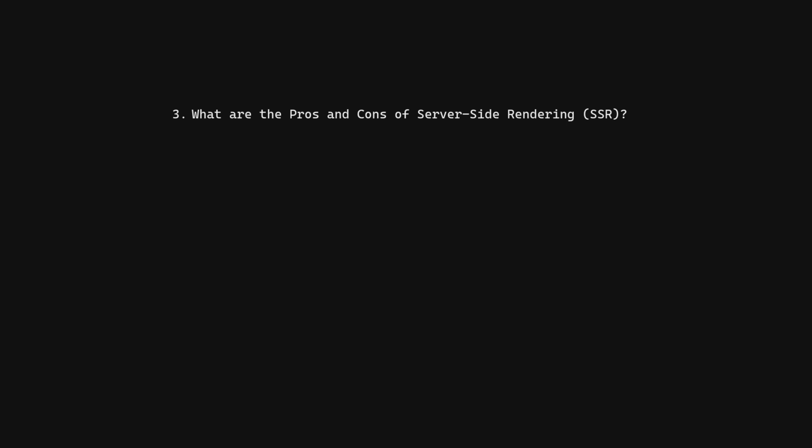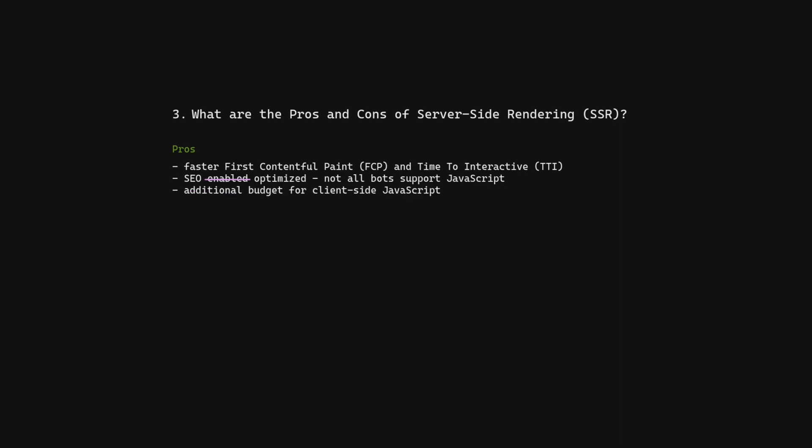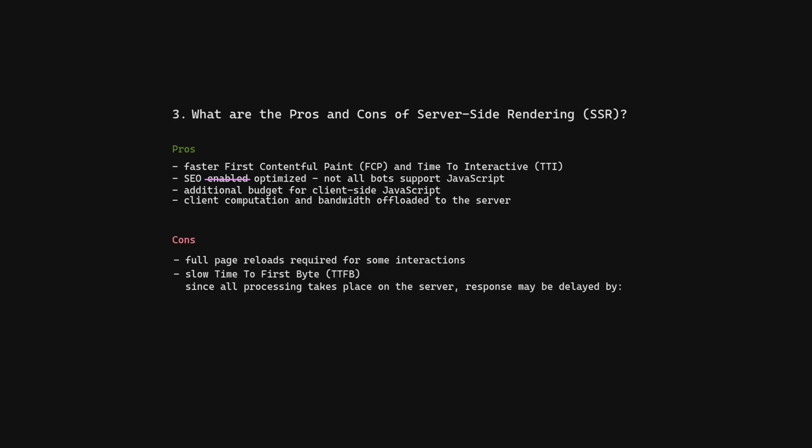What are the pros and cons of server-side rendering? Pros: faster first contentful paint and time to interactive, SEO optimized, additional budget for client-side JavaScript, client computation and bandwidth offloaded to the server. Cons: full page reload required for some interactions, slow time to first byte.